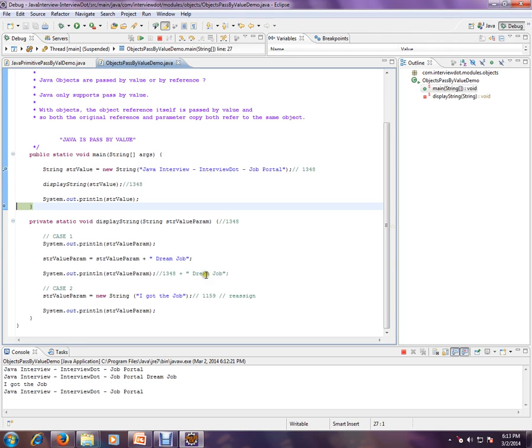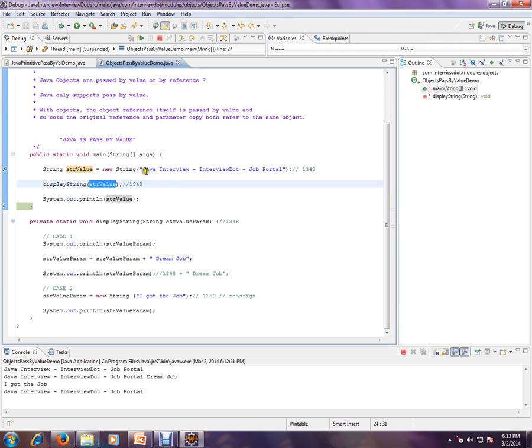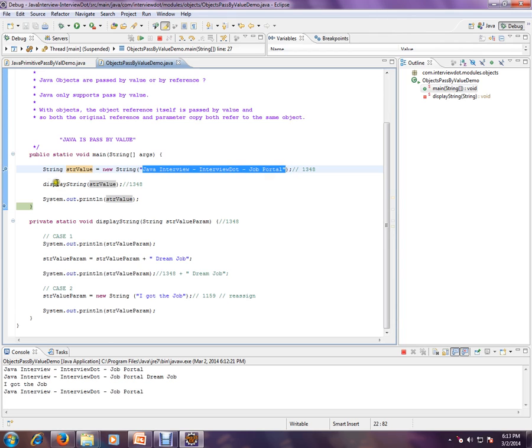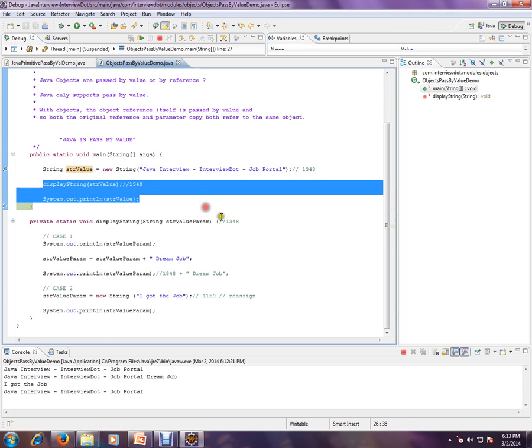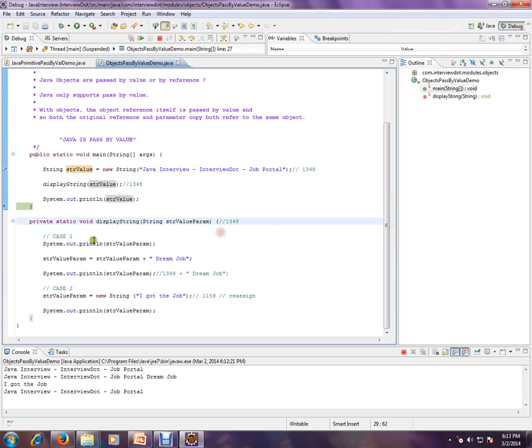Okay, so there is no impact here. Can you see here? It still prints the original value. There is no impact. Whatever we have done here, we didn't capture at all. We just passed a copy.